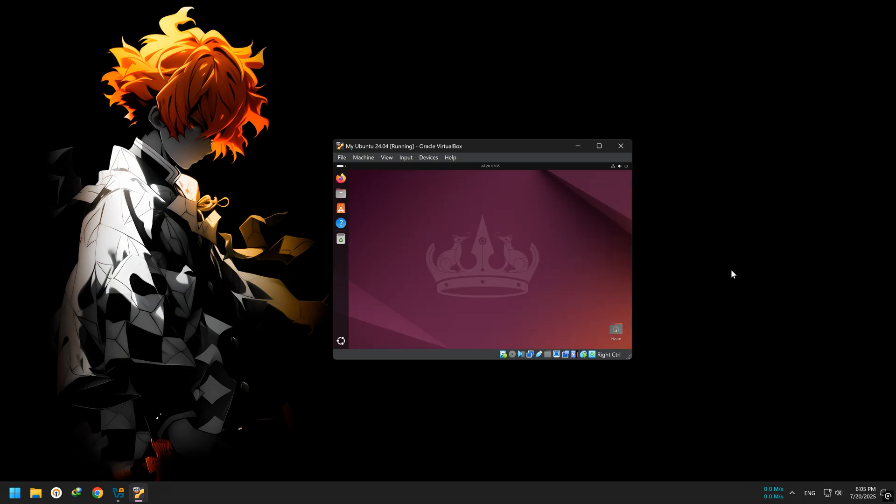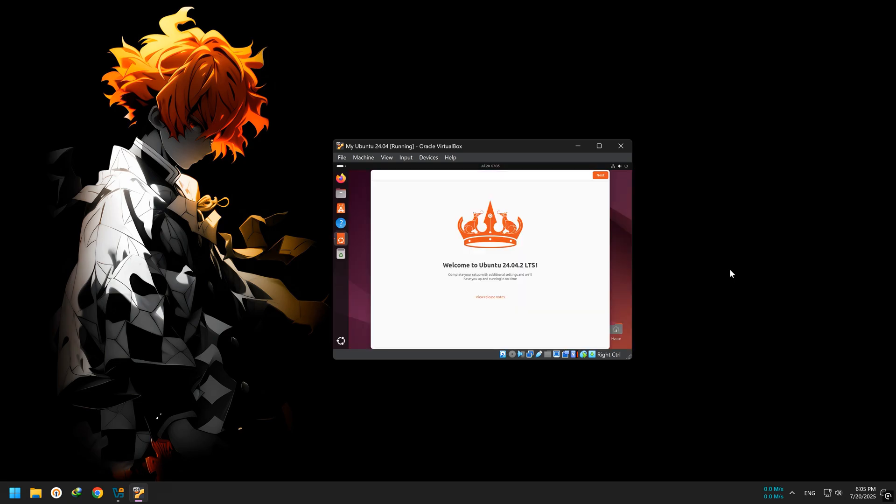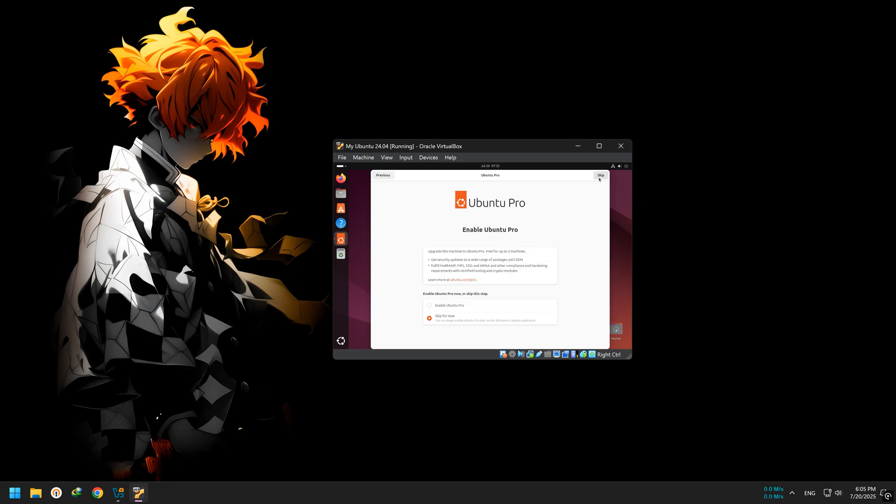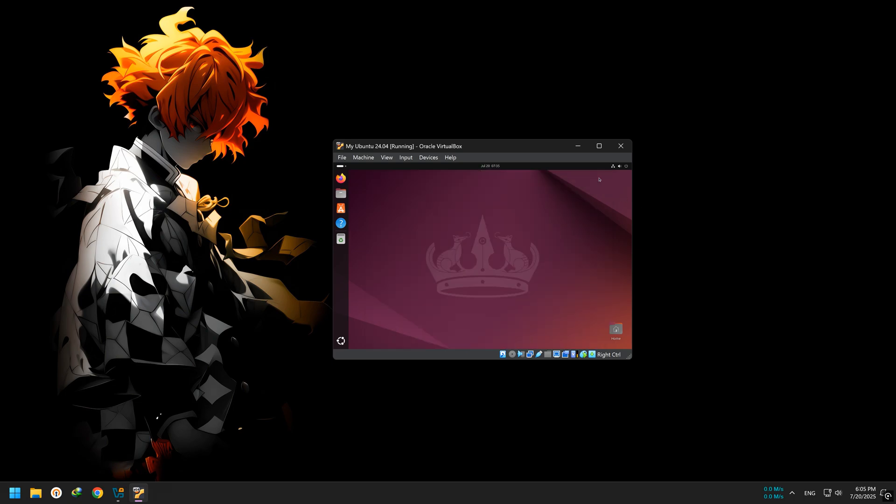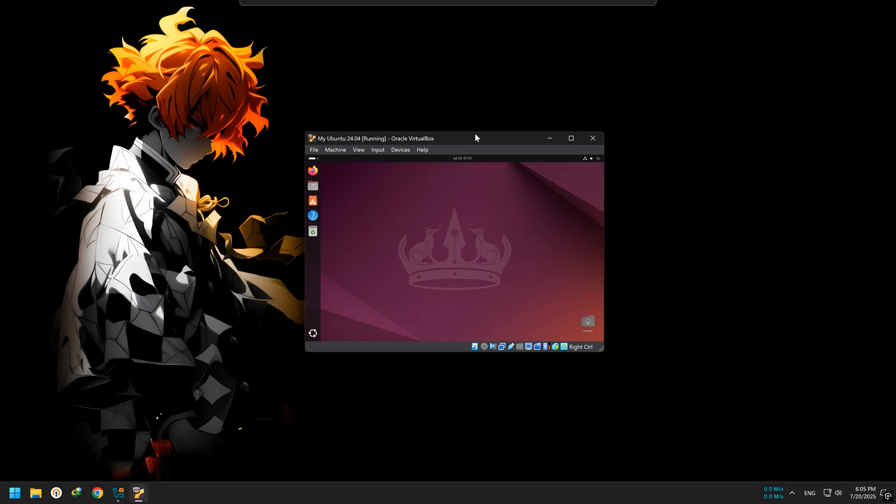VirtualBox is an app that lets you install and run other operating systems safely. Because everything runs inside the app, you can do anything with Ubuntu without affecting your actual computer. Plus, you can still use your main OS at the same time. So let's begin.